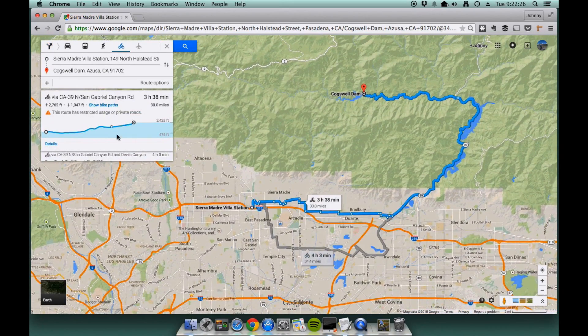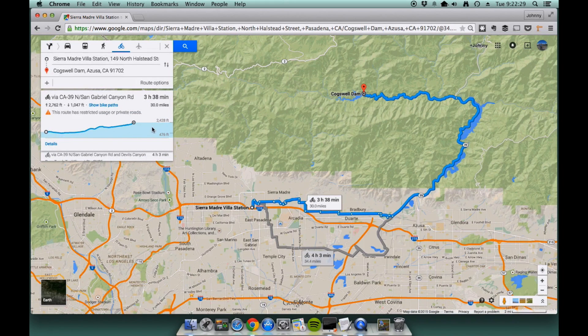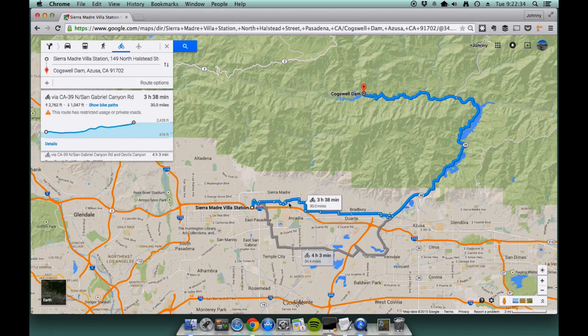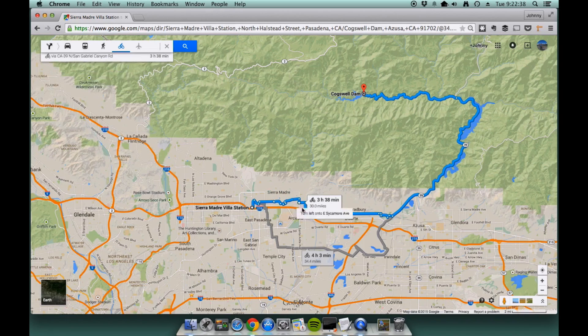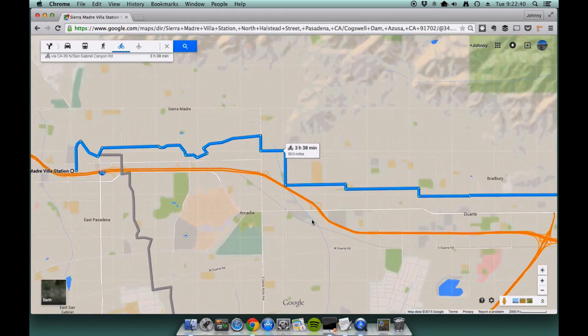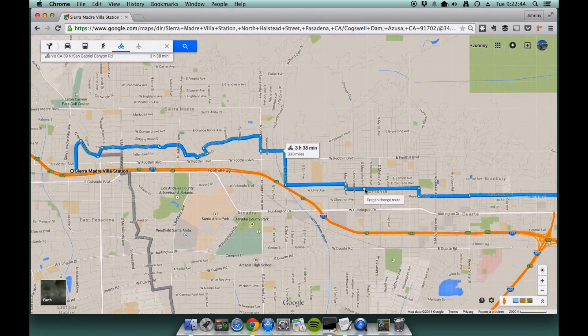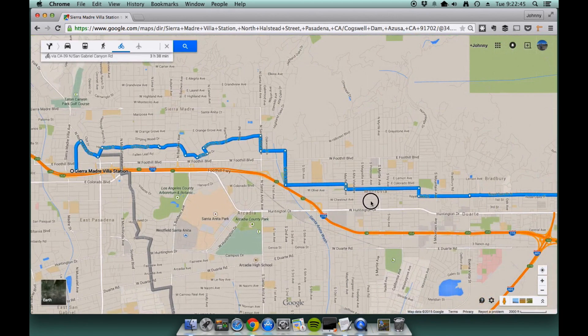There you go. And you get really interesting elevation information as well, as well as various different directions of going. I'm going to go with the default and if you know the route better, you can basically change the route on the maps right here.